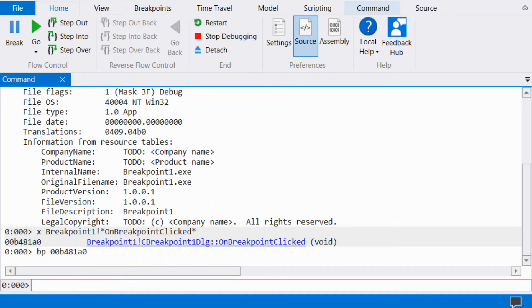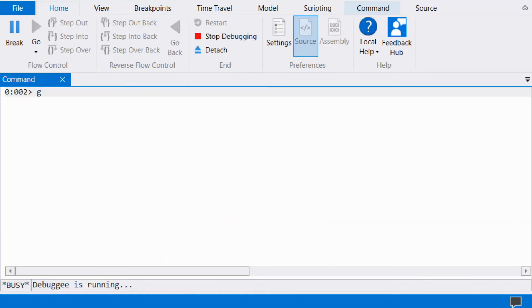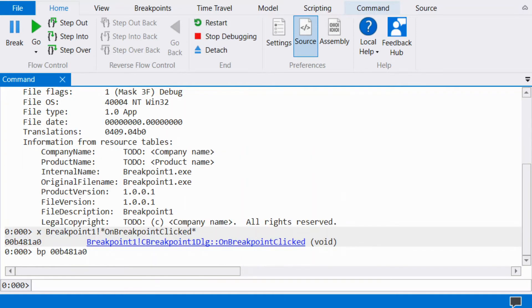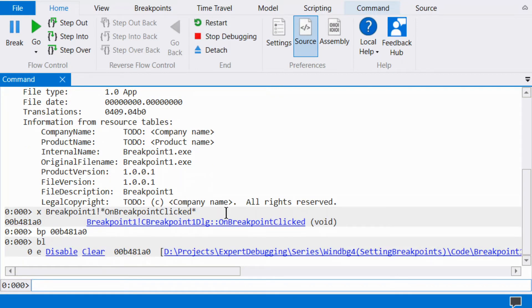There is also an unresolved breakpoint BU, which will be covered later in the video. We can view the list of breakpoints via BL. The list is presented with an index. This index is used if we want to disable, enable, clear, or change a breakpoint.